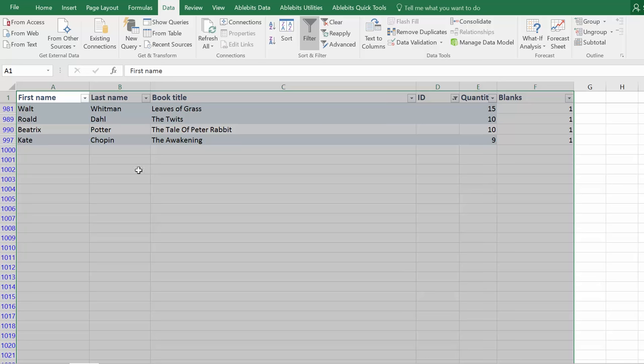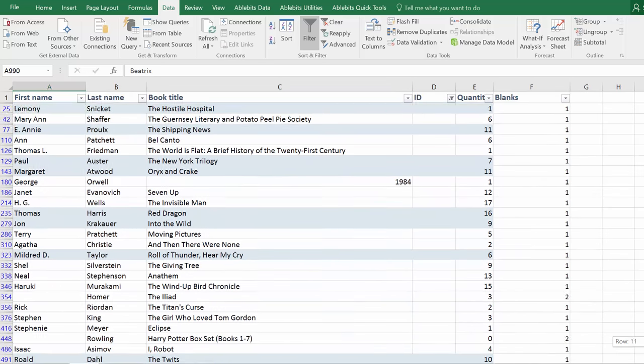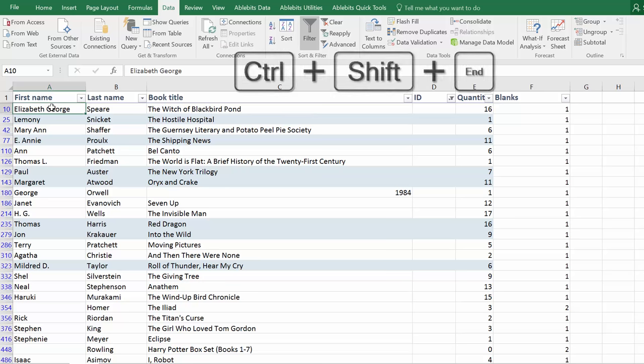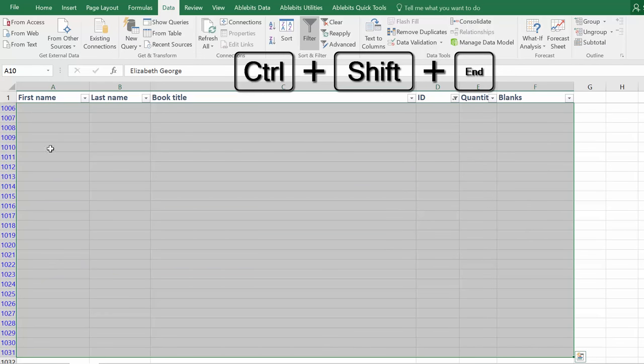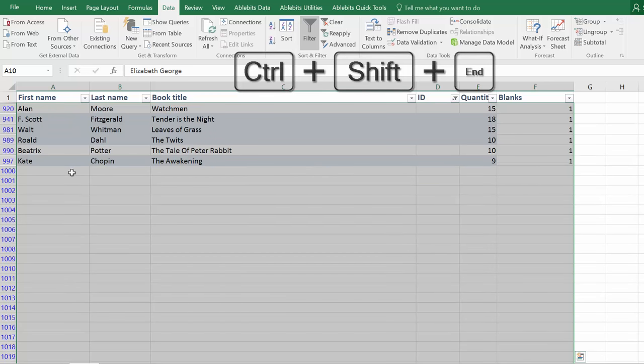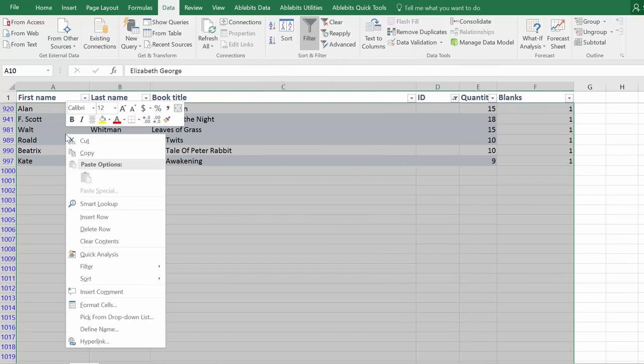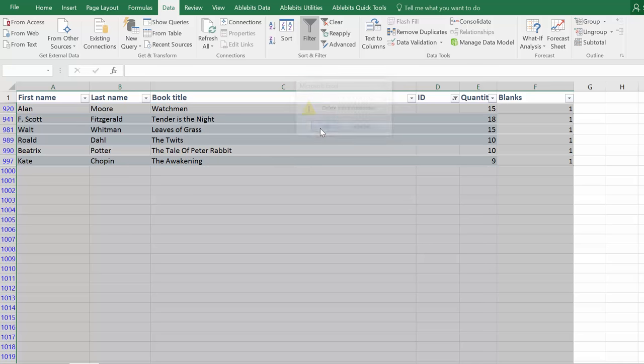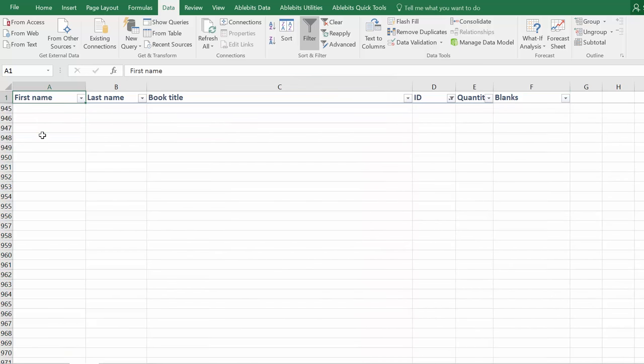Click OK and you'll get all rows without the key records. To delete them, select them using the same shortcut Ctrl Shift End. Now you can right click and choose to delete entire row or use the shortcut Ctrl and Minus. Now you can clear the filter from the same tab.